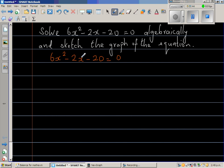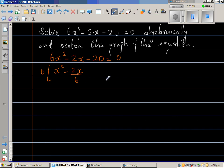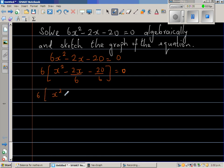The first thing I would like to do is reduce it by factoring out the 6. So if you factor out a 6, you will have x squared minus 2x over 6 minus 20 over 6 is equal to 0. If you expand backwards, 6 times x squared is 6x squared, 6 times negative 2 sixths is negative 2, and 6 times negative 20 over 6 is negative 20. So this is x squared minus one-third x minus 10 over 3 is equal to 0.